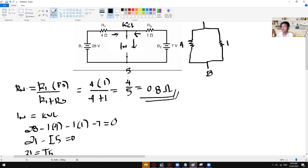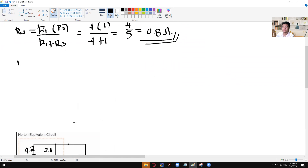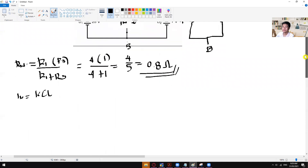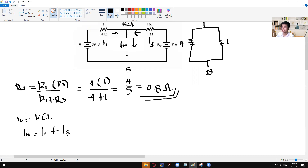So in solving for IN, we have to use KCL. This is our IN. Let's say this one is your I1, and then this is your I3, which is equal to your IN. So IN is equal to I1 plus I3 — both of those will combine and be added as one, which equals our IN.